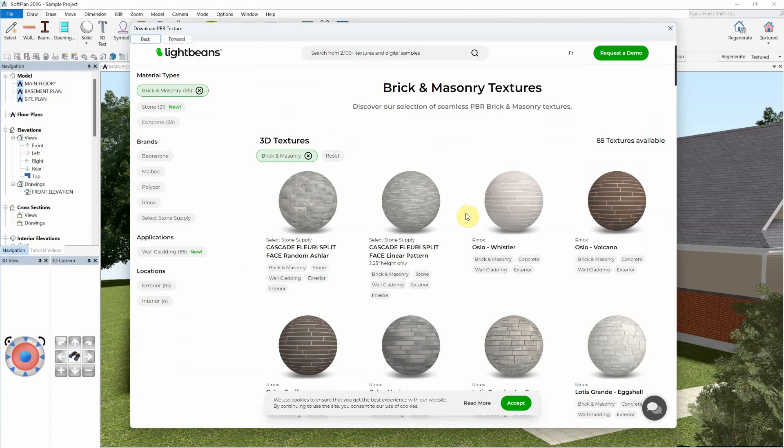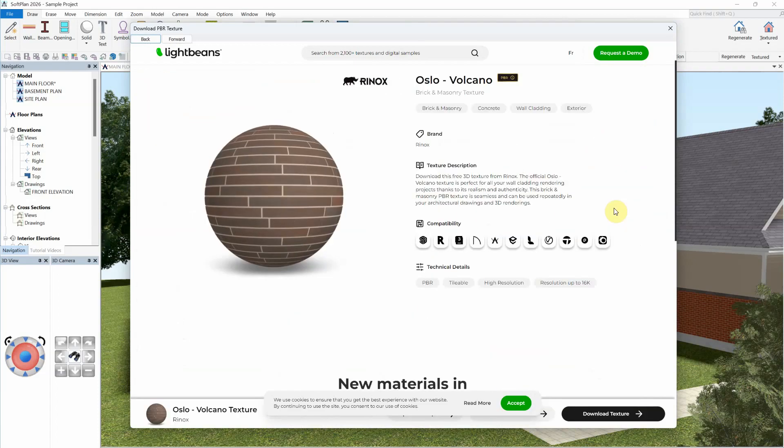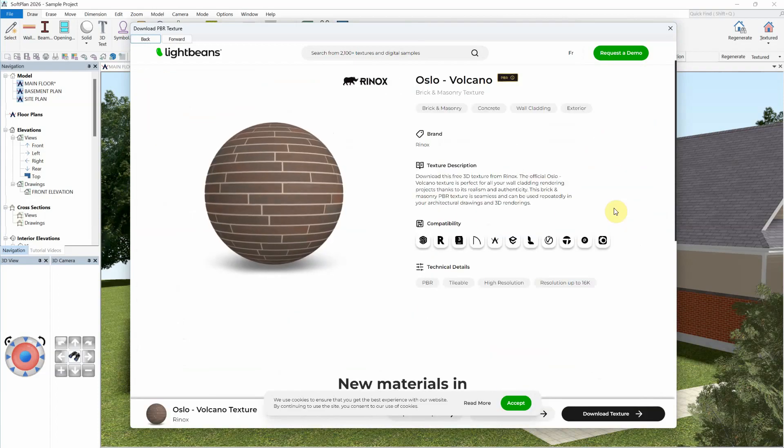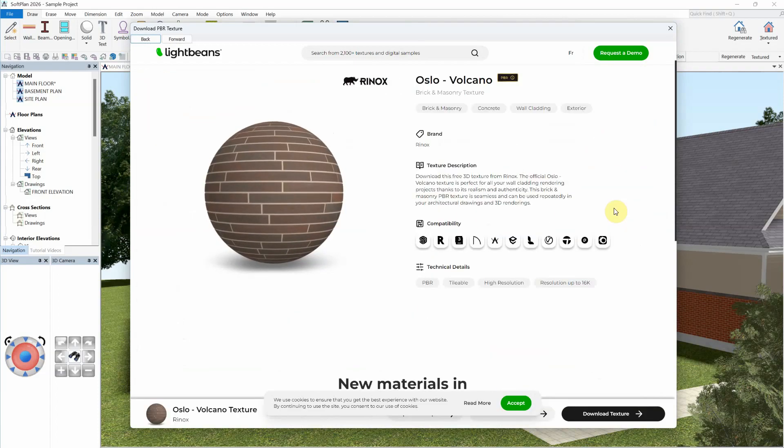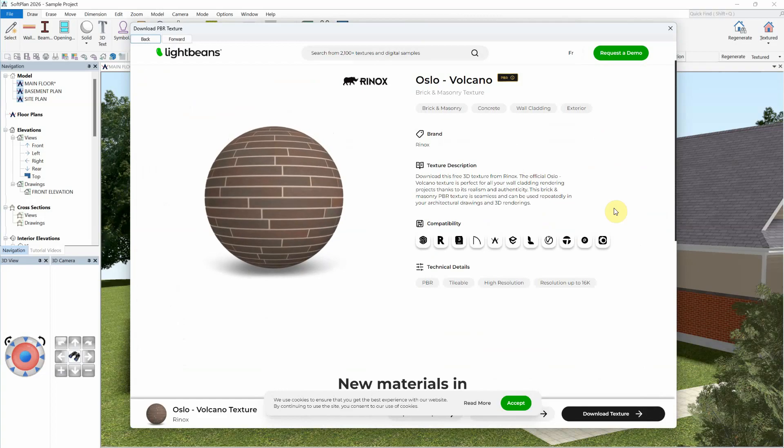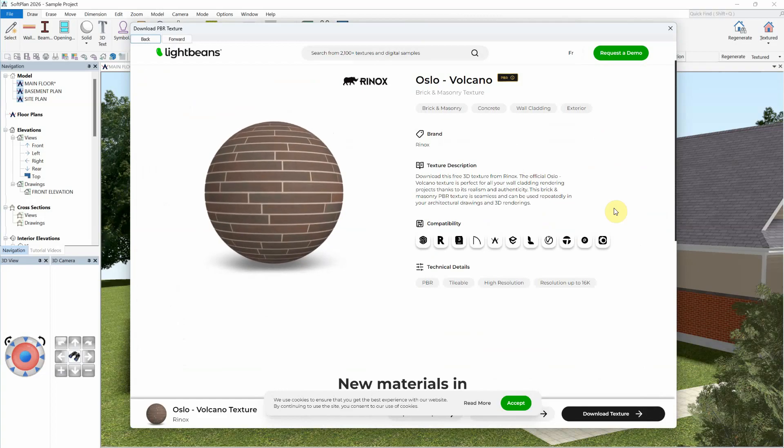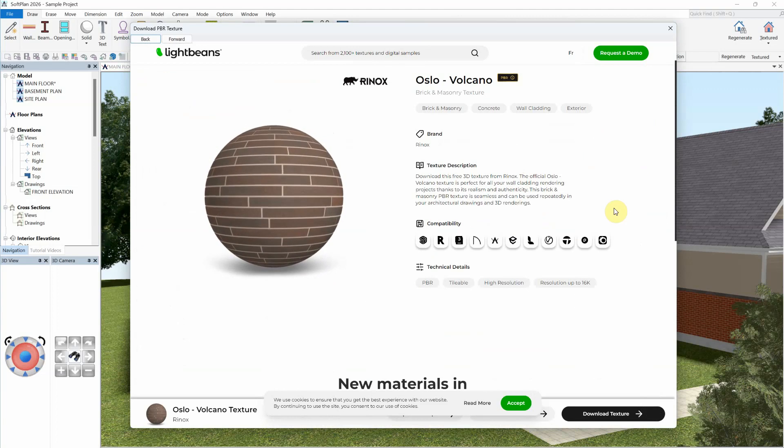Once a suitable texture is found, it can be selected for a detailed view and description of the texture. Be aware that it will be necessary to provide an email address to gain permissions to download textures from LightBeans.